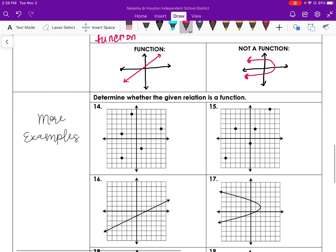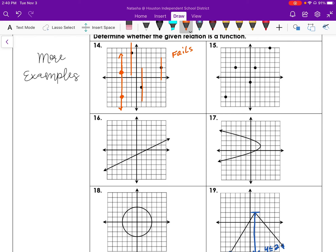So let's look at some examples. If I look at number 14 and I draw a vertical line through each of the points given on the graph — if you notice on the first vertical line, it passes through that point right there and that point right there. So that means it fails the vertical line test, so it is not a function.